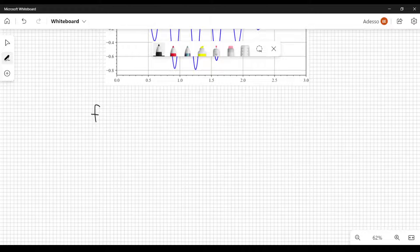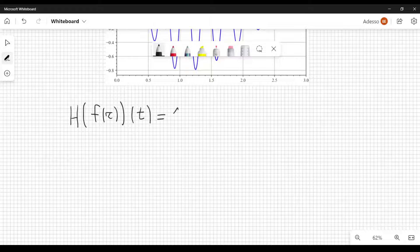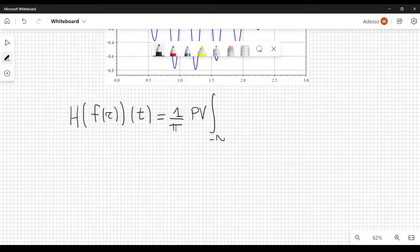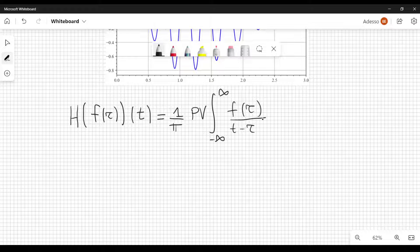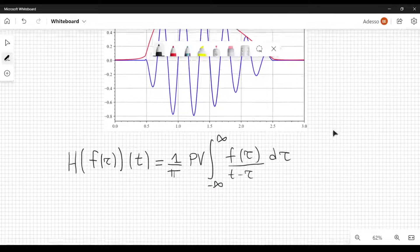The Hilbert transform of the function f of tau — we will indicate the transform as h applied to f of tau — will give us another function which depends on t. The definition is 1 over pi, and then we have the principal value of an integral from minus infinity to plus infinity of f of tau divided by t minus tau, d tau. This is the mathematical definition, but from it we can derive some important properties, and at the end of this lecture we will get to the envelope.